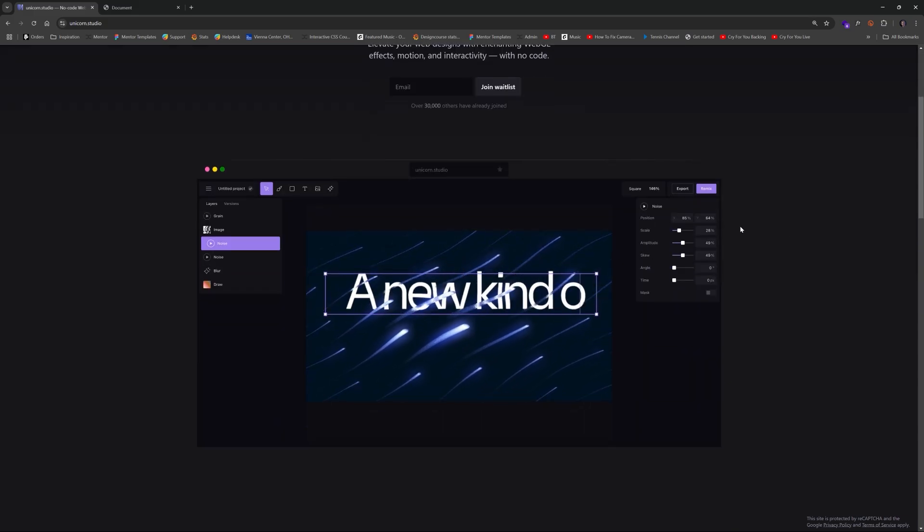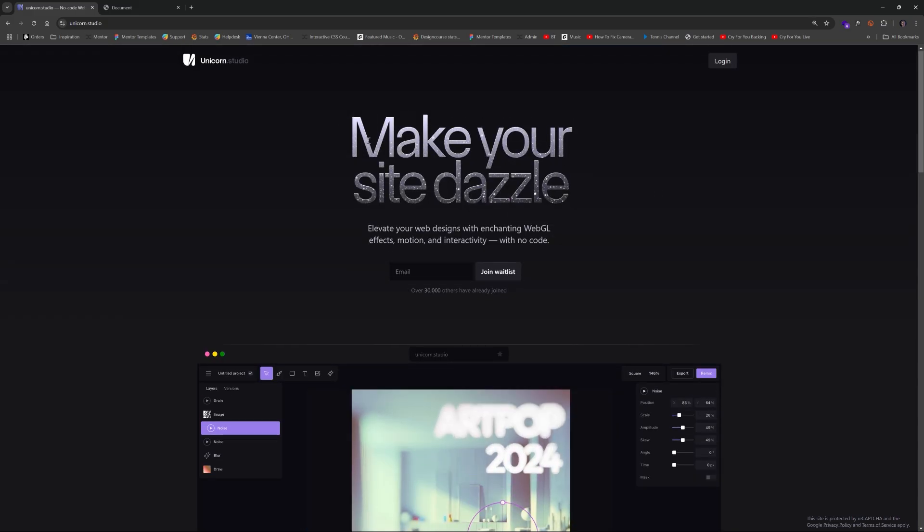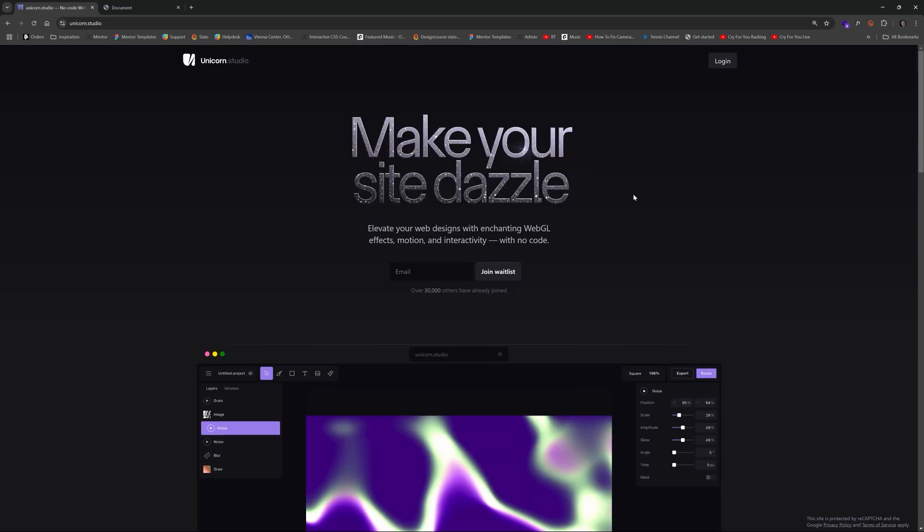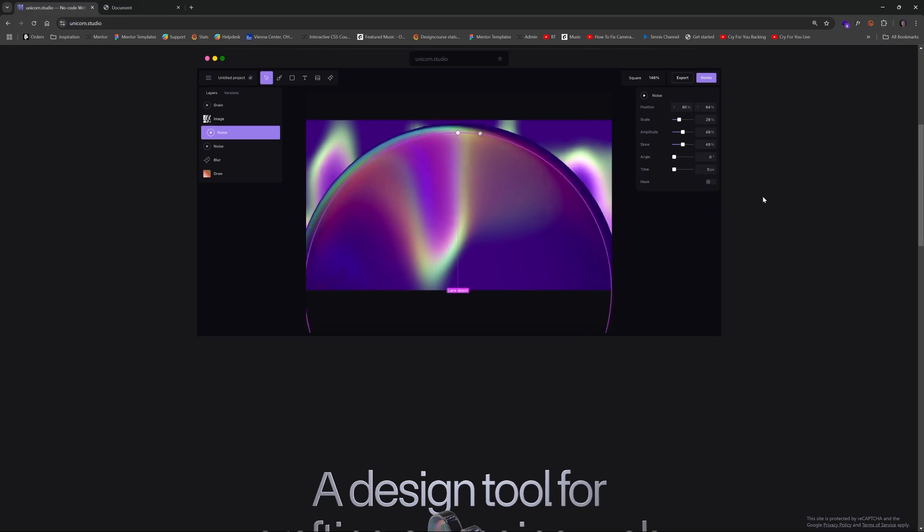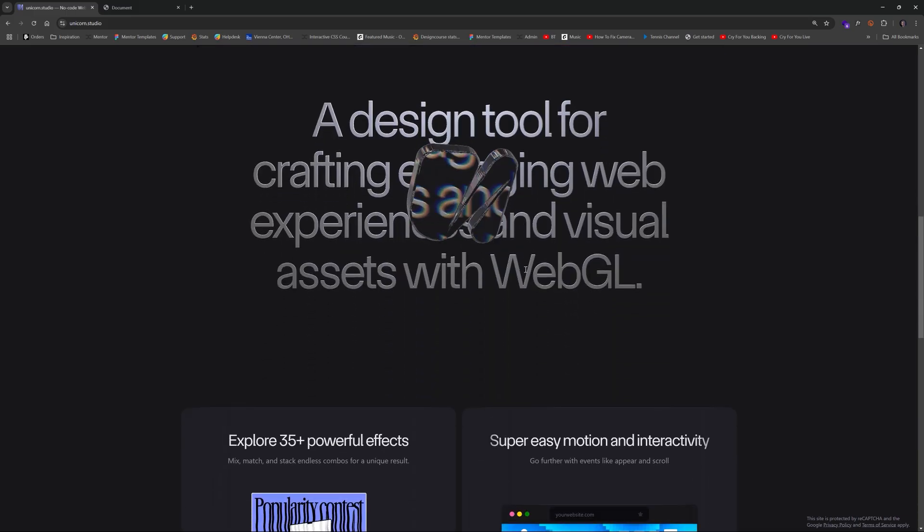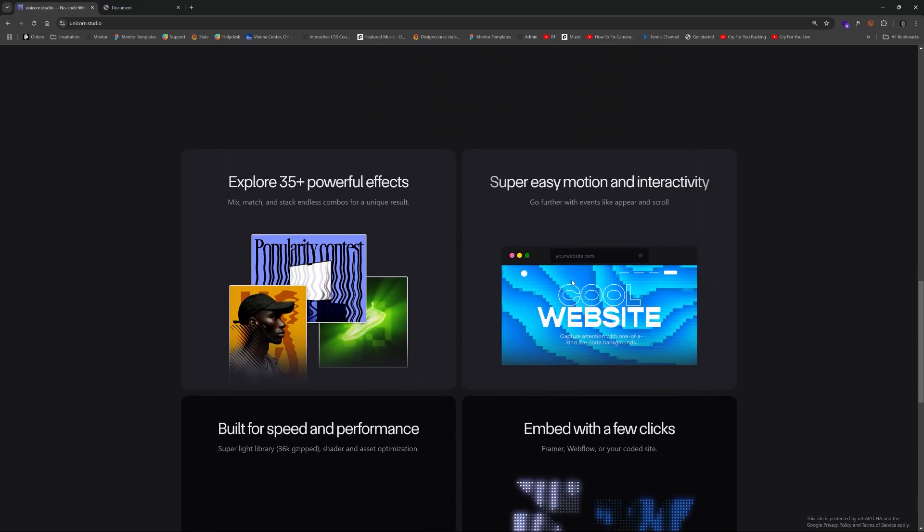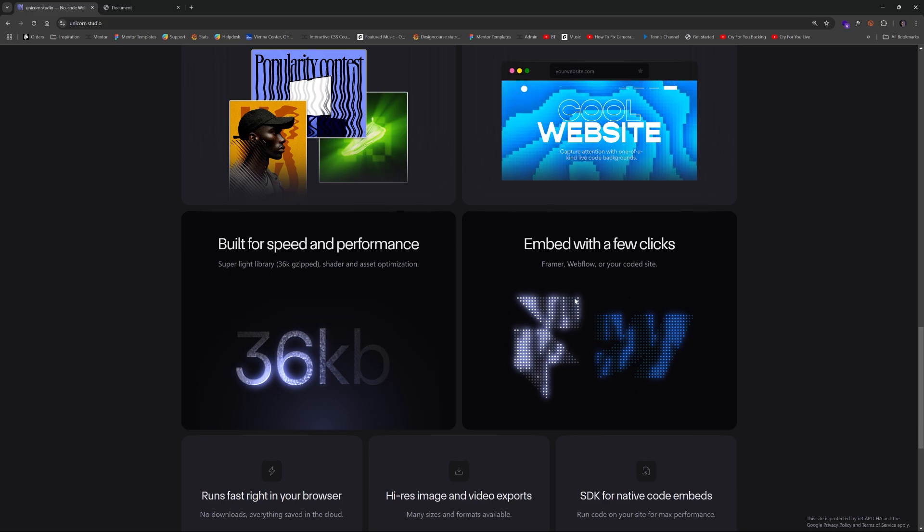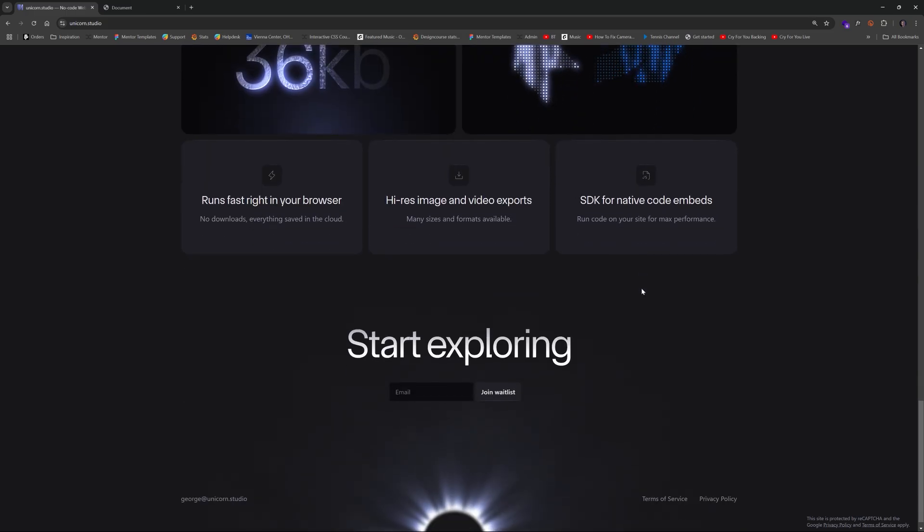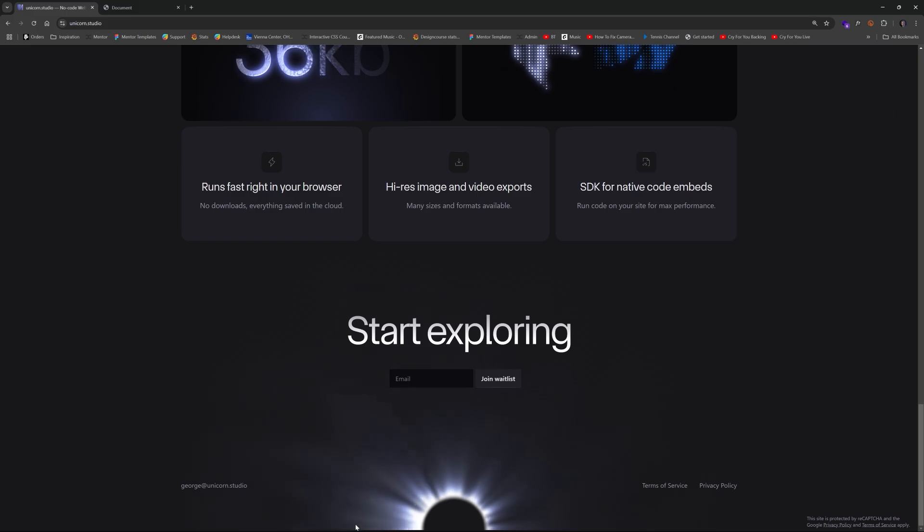Well that's no longer the case as there's a new tool called Unicorn Studio which allows you to seamlessly craft awesome examples just like these within their no-code editor. Now this is huge because it allows designers to be designers without having to worry about advanced coding.